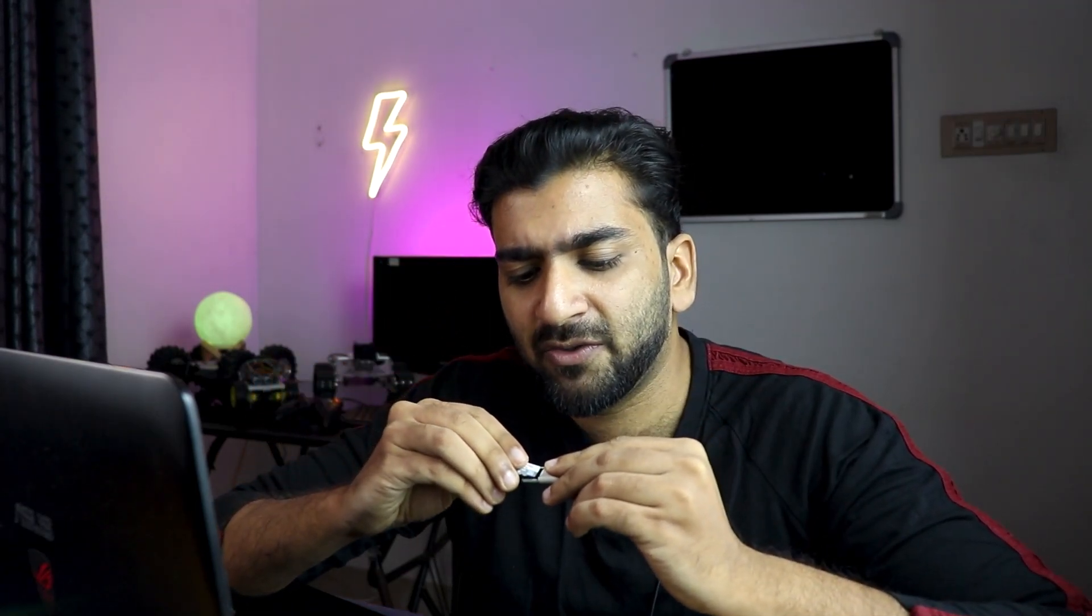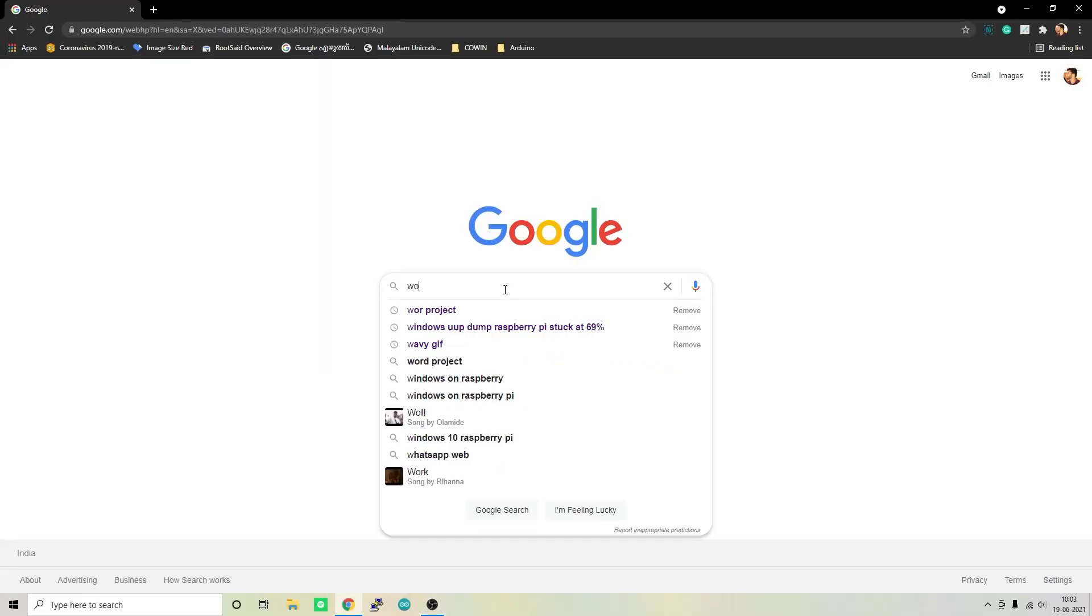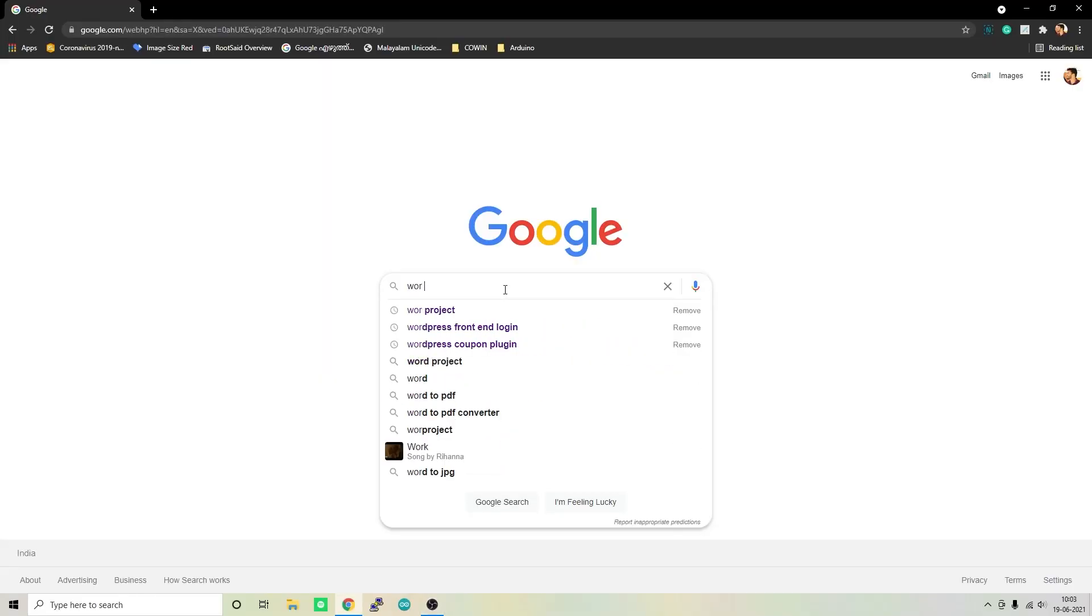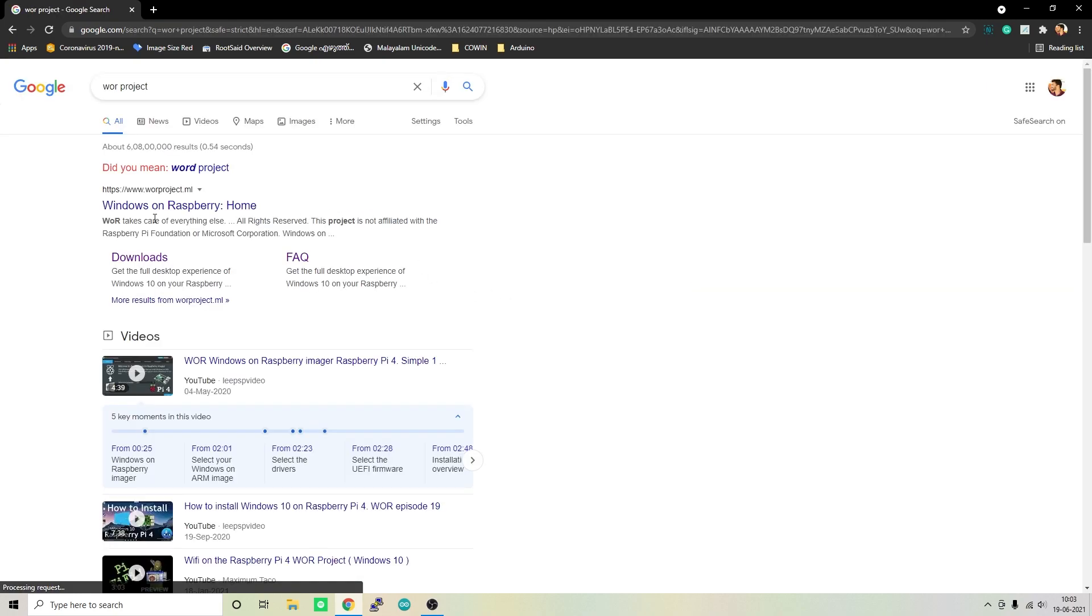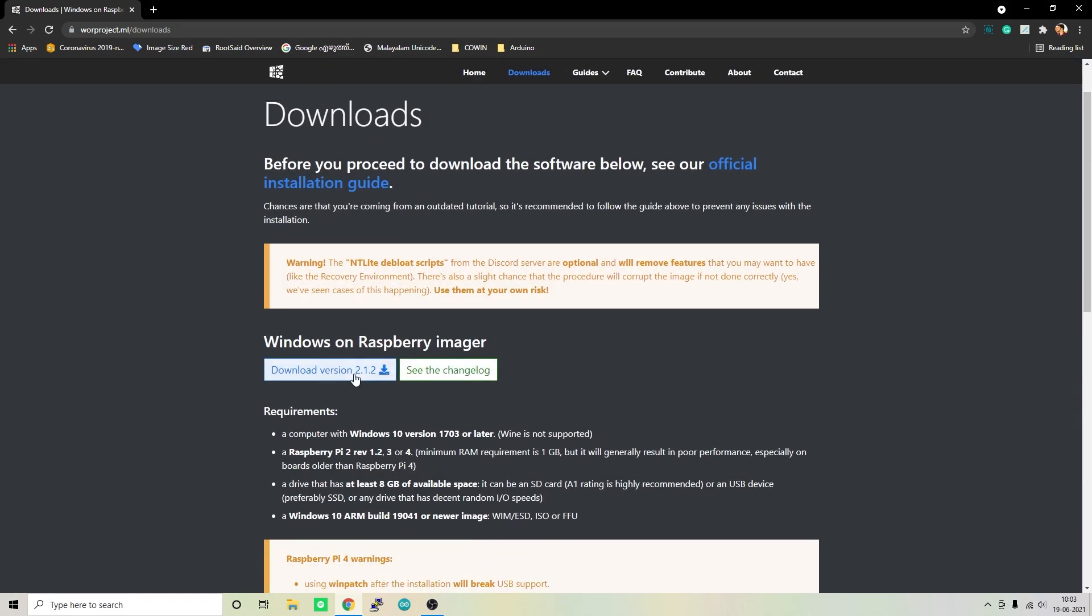So let's get started. The first thing we want to do is connect this microSD card to this microSD card reader and connect it to our computer. Open up a browser and search for WOR project. WOR stands for Windows on Raspberry Pi. Clicking on this downloads link will take you to their official website and from here you should be able to download the latest version of Windows on Raspberry Pi Imager. That's the first tool we need.